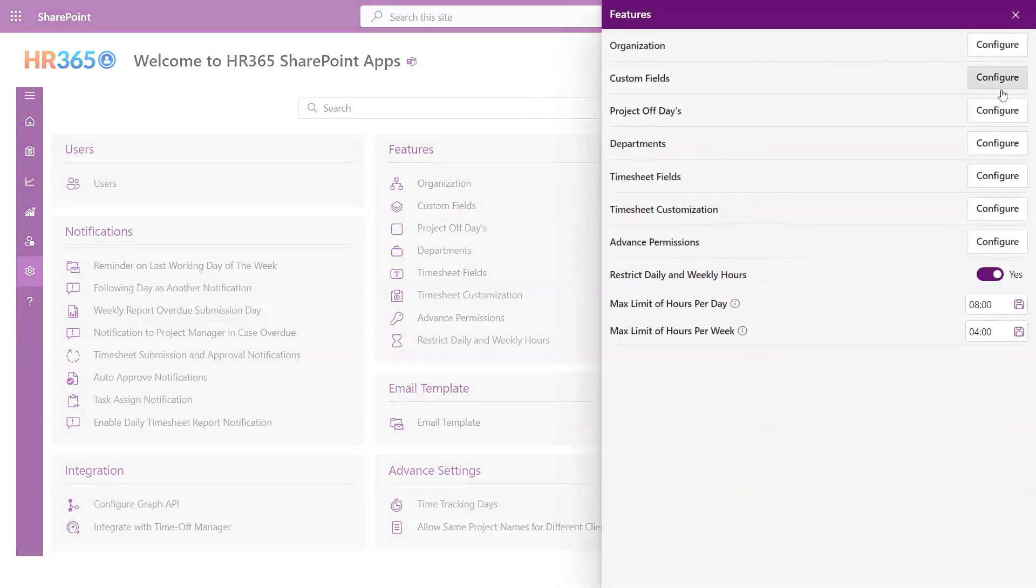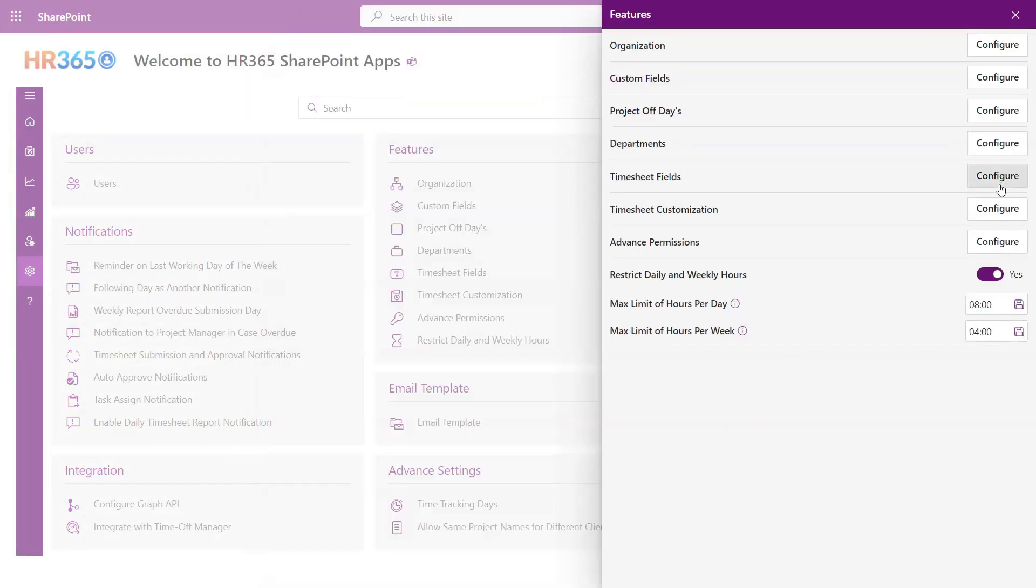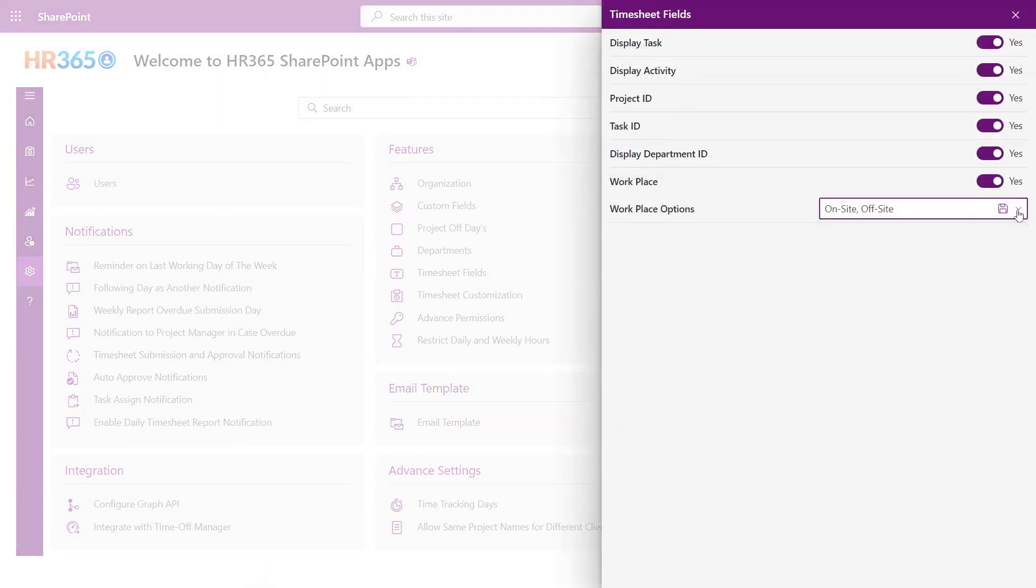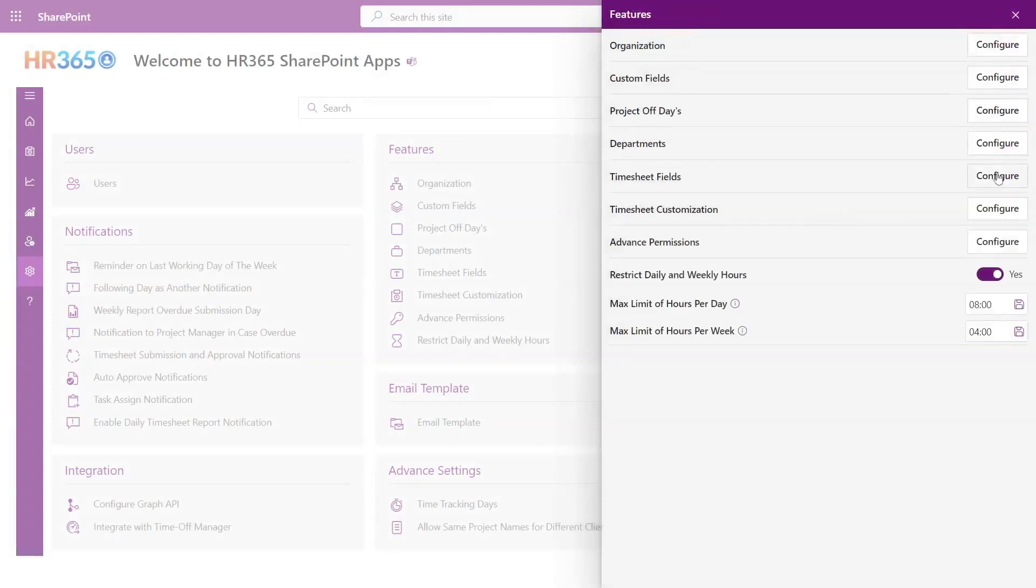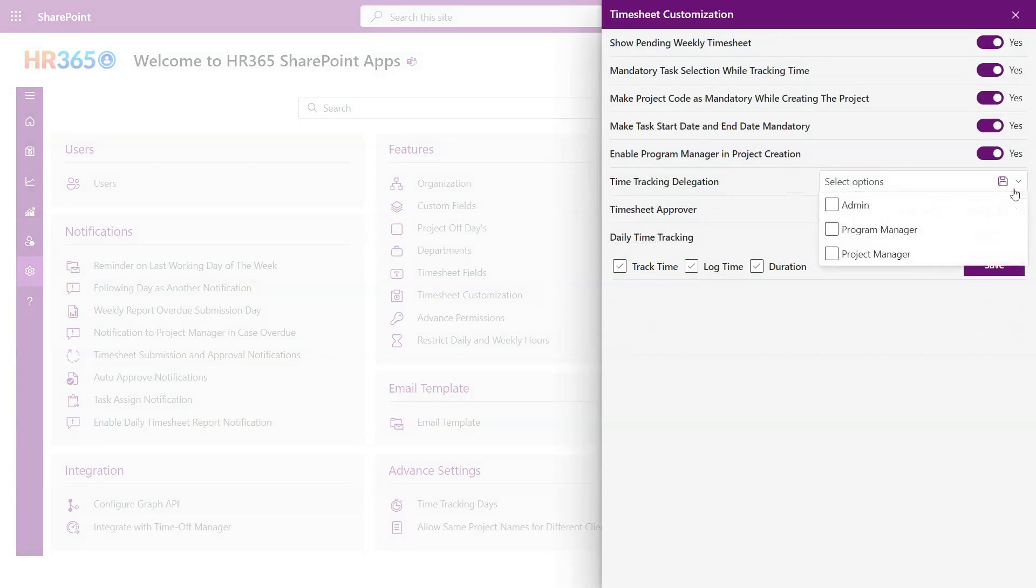Features. From here, you have the capability to add organizations and add an extensive range of custom columns tailored to your specific needs. Additionally, you can customize timesheet fields by enabling toggles for task and activity IDs and work options. The flexibility extends to enabling pending weekly timesheets and time tracking delegation, among other valuable functionalities.